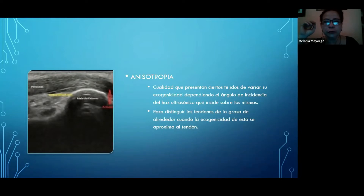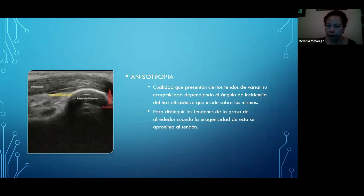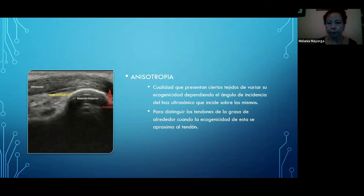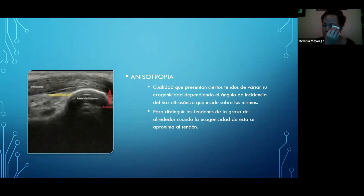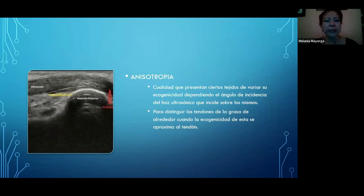Como tenemos varios tipos de ultrasonidos, tenemos también la anisotropía, que va a ser la cualidad que presentan ciertos tejidos. Debemos variar su ecogenicidad dependiendo del ángulo de incidencia del haz ultrasónico que incide sobre los mismos. Principalmente a nivel de tejidos musculoesqueléticos, como lo vemos en el caso de la imagen, donde estamos viendo un tendón que nos va a causar anisotropía y lo vamos a ver con sus fibras normales.